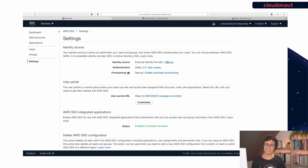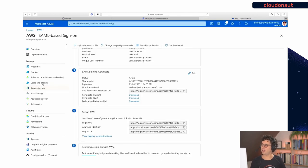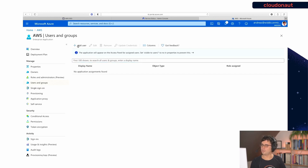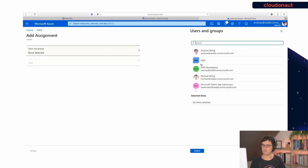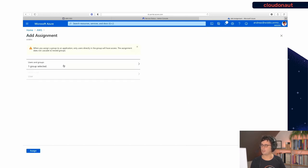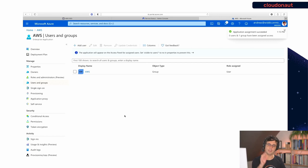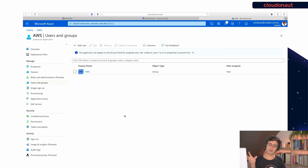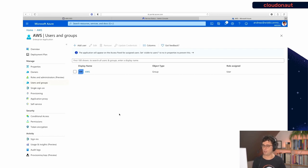Again this doesn't work out of the box — we need to go back to Azure Active Directory and assign the application to certain users or groups. I go to Users and Groups, click Add Users, select a group called 'aws', and assign them. Now we have a group attached to this enterprise application, and those users are allowed to use AWS SSO.